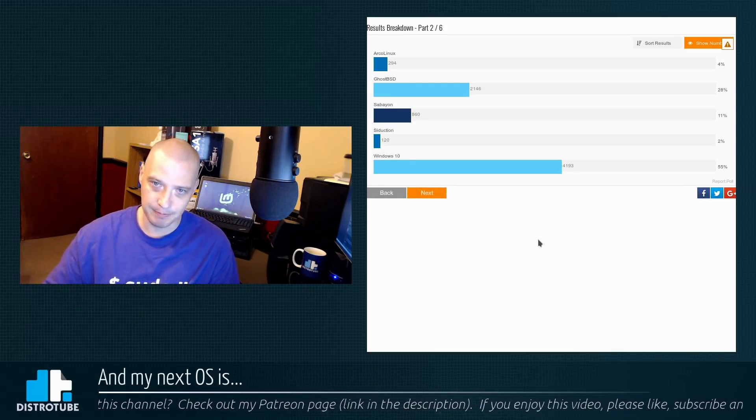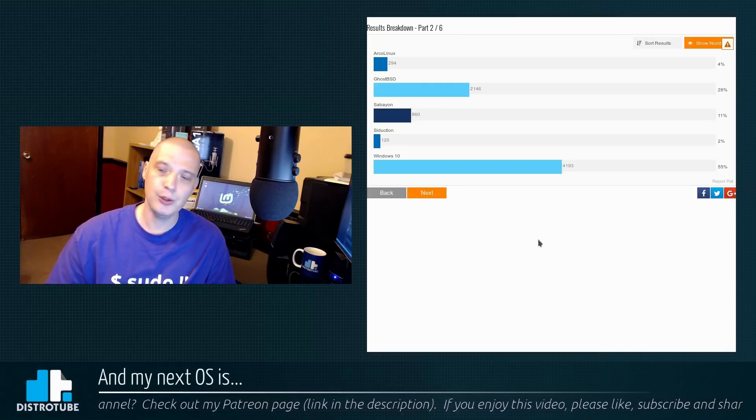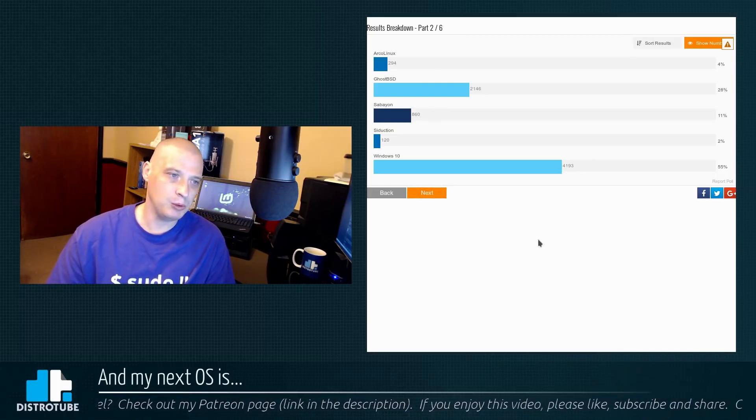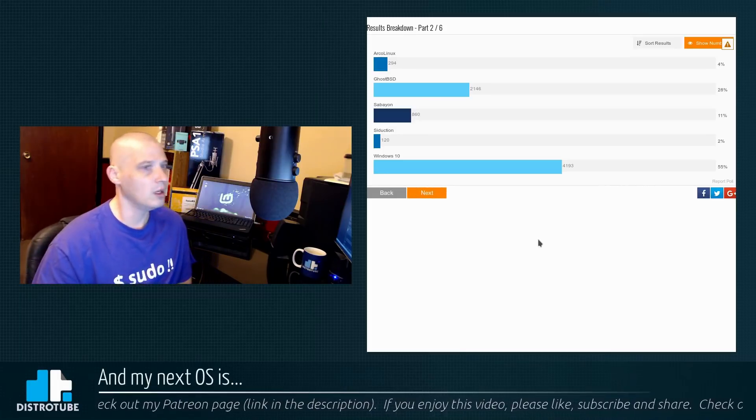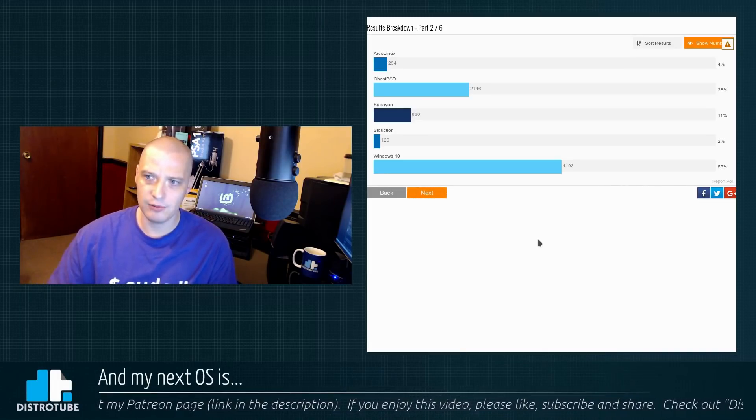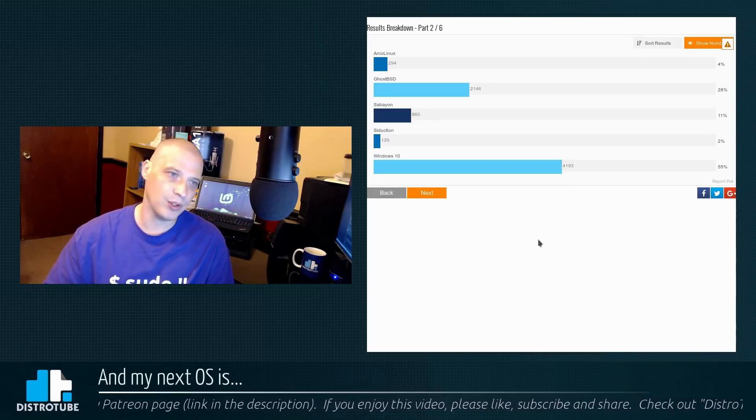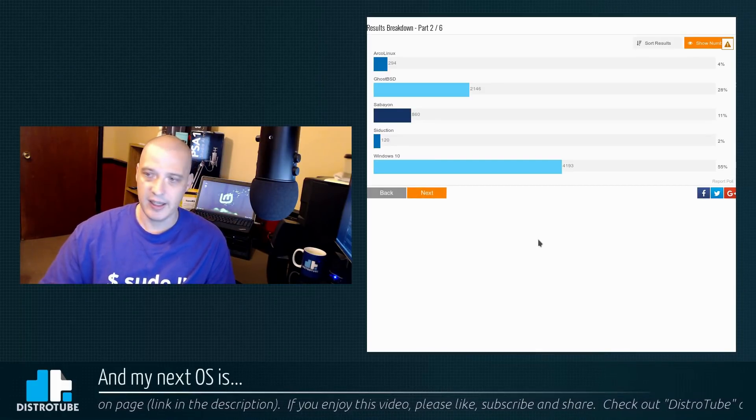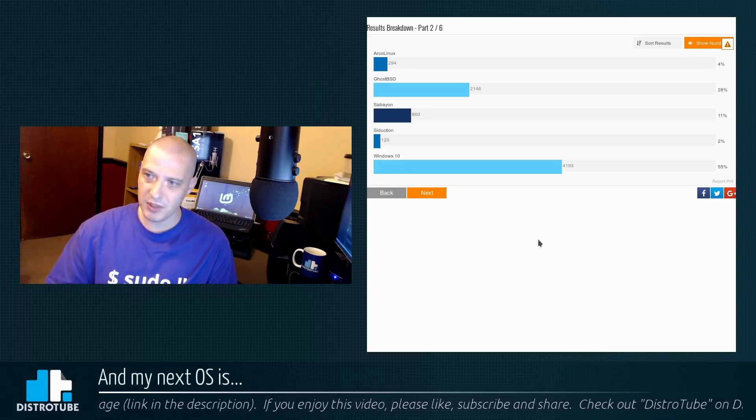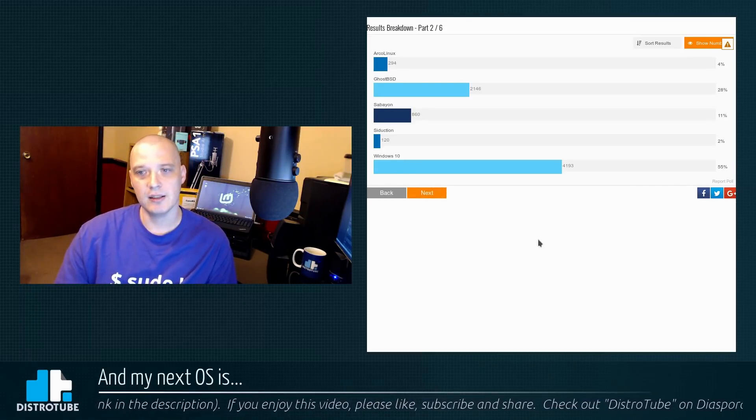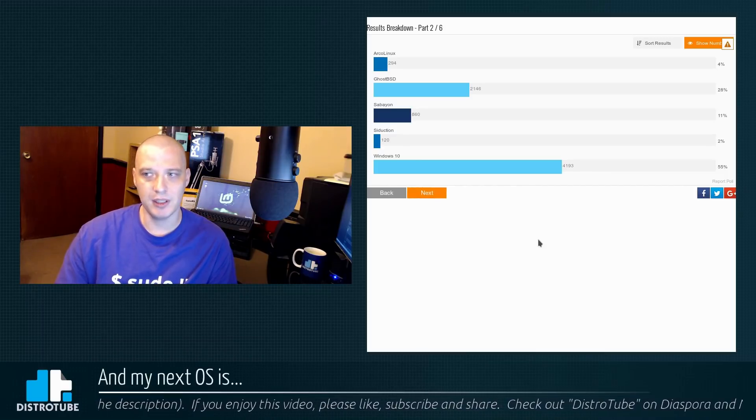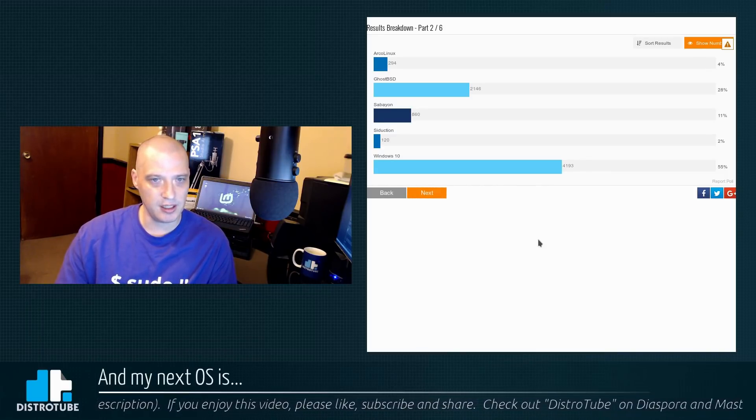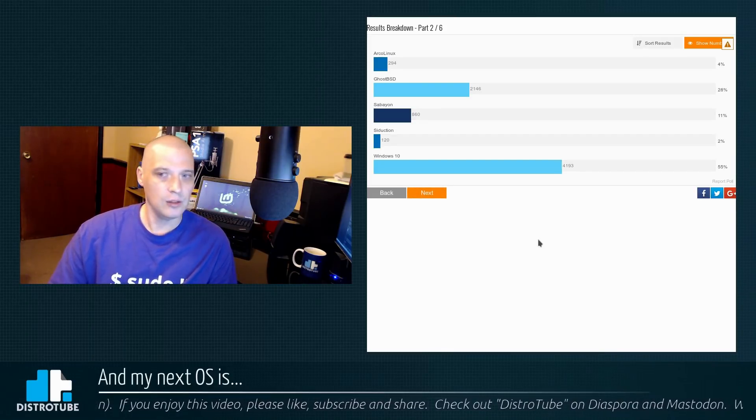But you know what, I don't think I'm going to live in Windows 10, because what I'm going to do, I'm going to call an end to the voting now. And I'm going to choose the OS that I think most people legitimately voted for. So before all the crazy bot voting with Windows 10 last night and with Seduction the day before, the last time I'd looked at the poll, GhostBSD was leading. So my next OS is going to be GhostBSD. I'm going to try to live in GhostBSD. I think that's what most people legitimately voted for.